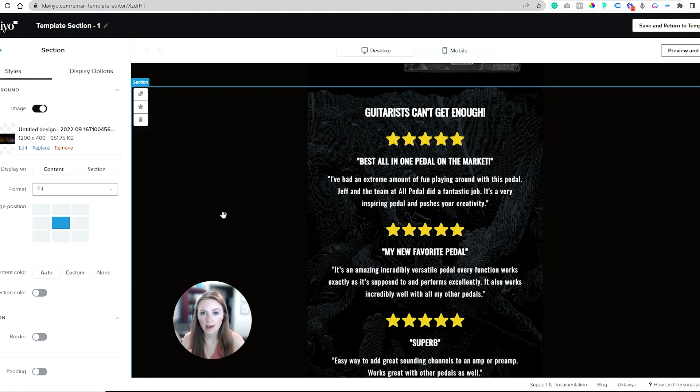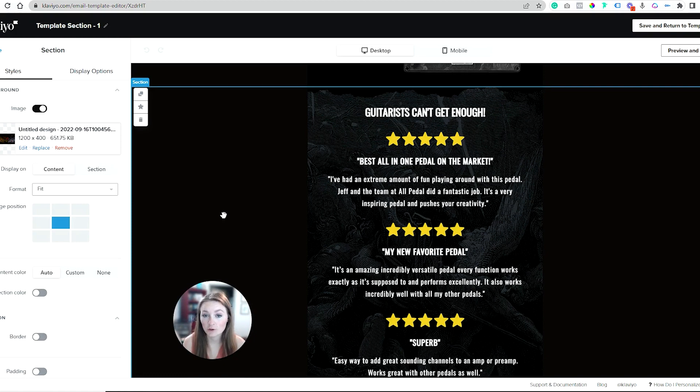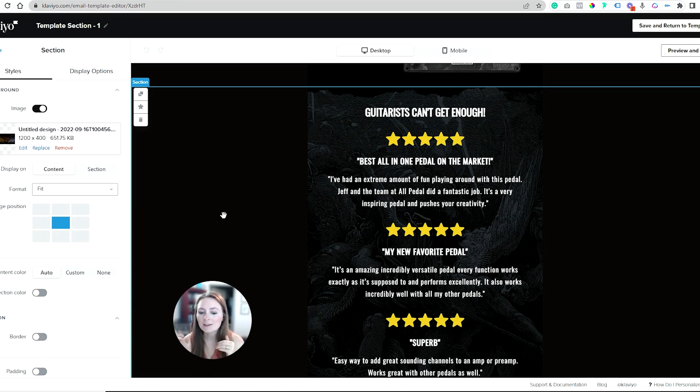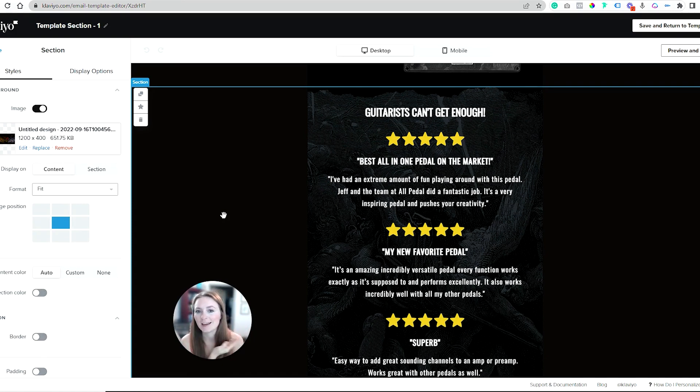A great way to add texture and depth and interesting elements to your email designs in Klaviyo is to add a fun background like this.